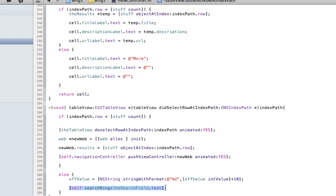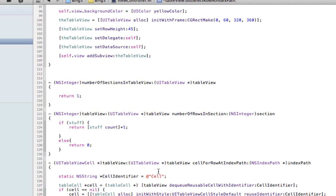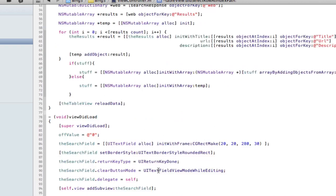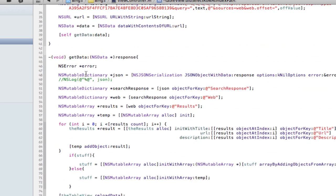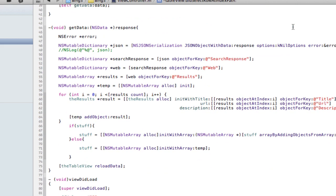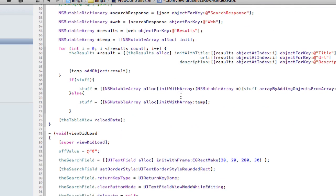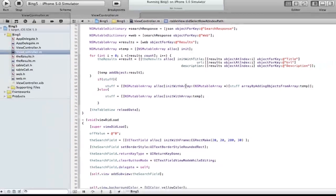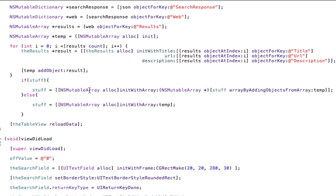So you're returning ten more results onto your previous ten. So how do we account for that? Another if statement in our get data because don't forget we done another search with the same query, but off value is now ten more. So we have next ten results coming in. So if stuff exists, we don't want to replace that, we want to append. So stuff becomes itself by appending it to the new ten results. Okay. So it'll take the ten we already have and add ten more.